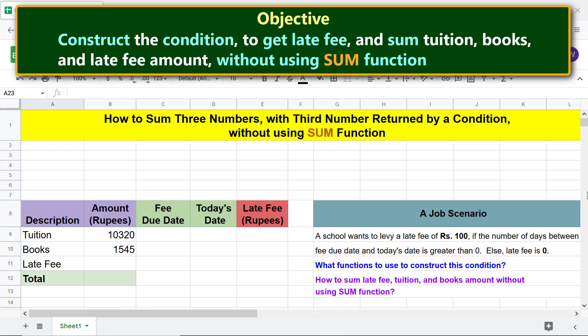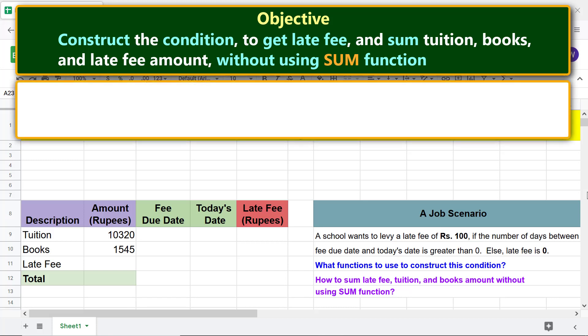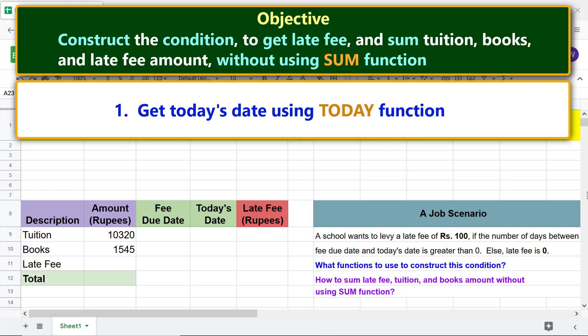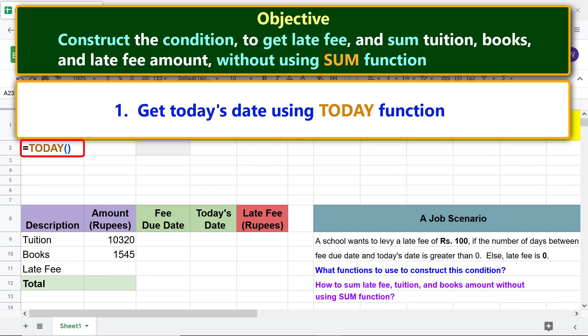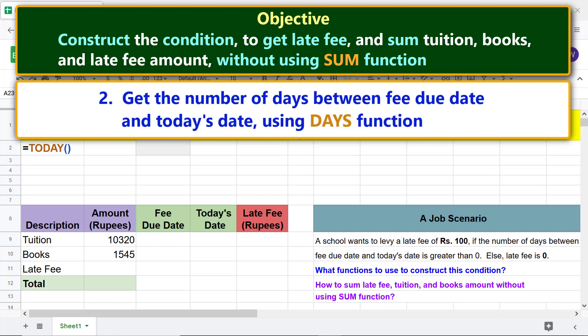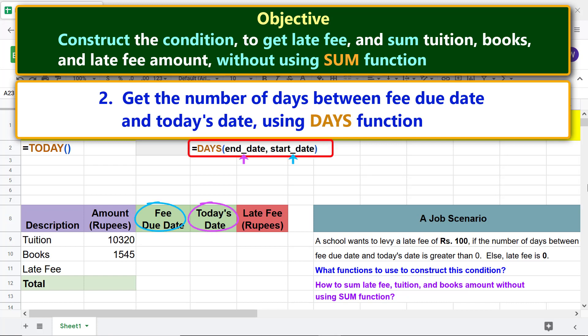Get today's date using the TODAY function. Then get the number of days between the fee due date and today's date using the DAYS function. In the DAYS function formula, the end date is today's date and the start date is the fee due date.